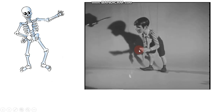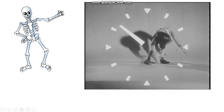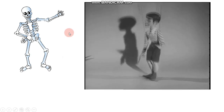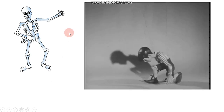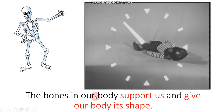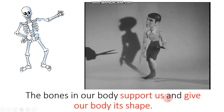Look at this puppet. When we cut the strings, look what happened — it fell down. So the strings supported this puppet. Similarly, our skeletal system supports us and gives us our shape. Our bones support our body and give it its shape. So what else can our skeletal system do? It also protects us.